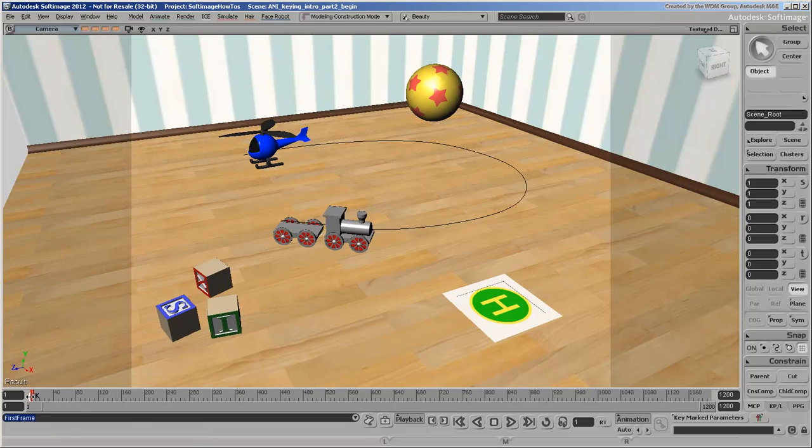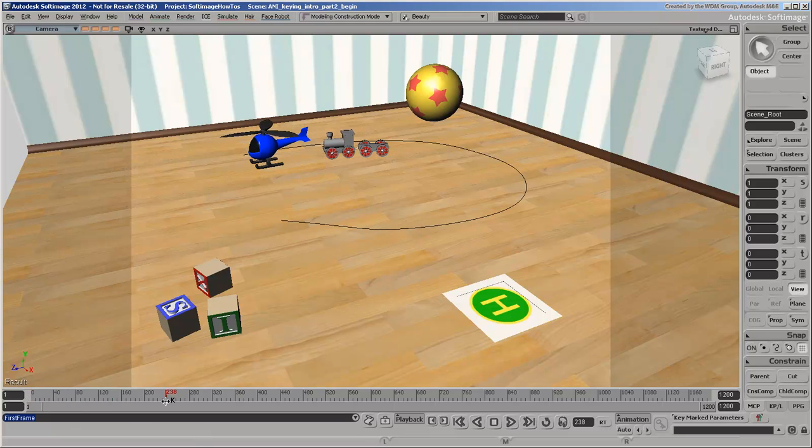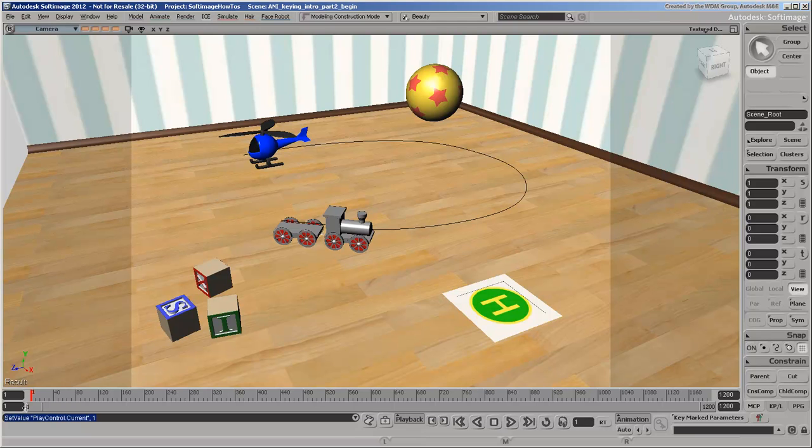In this scene, the extremely dangerous choo-choo train is approaching the helicopter. Its propellers are already rotating in anticipation, so now we're going to fly the helicopter over to the safety of the landing pad.